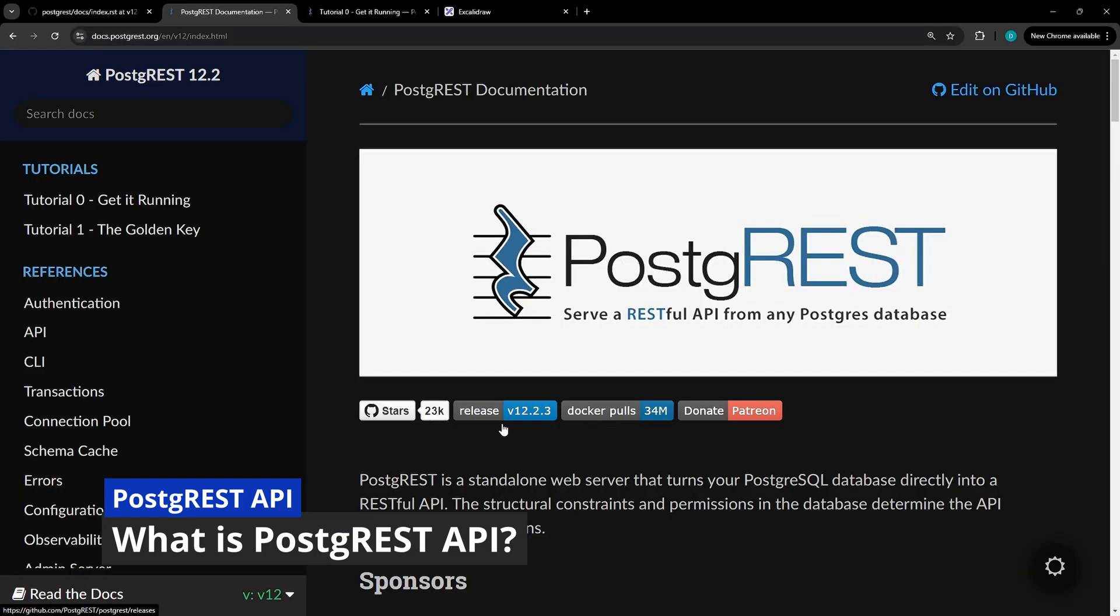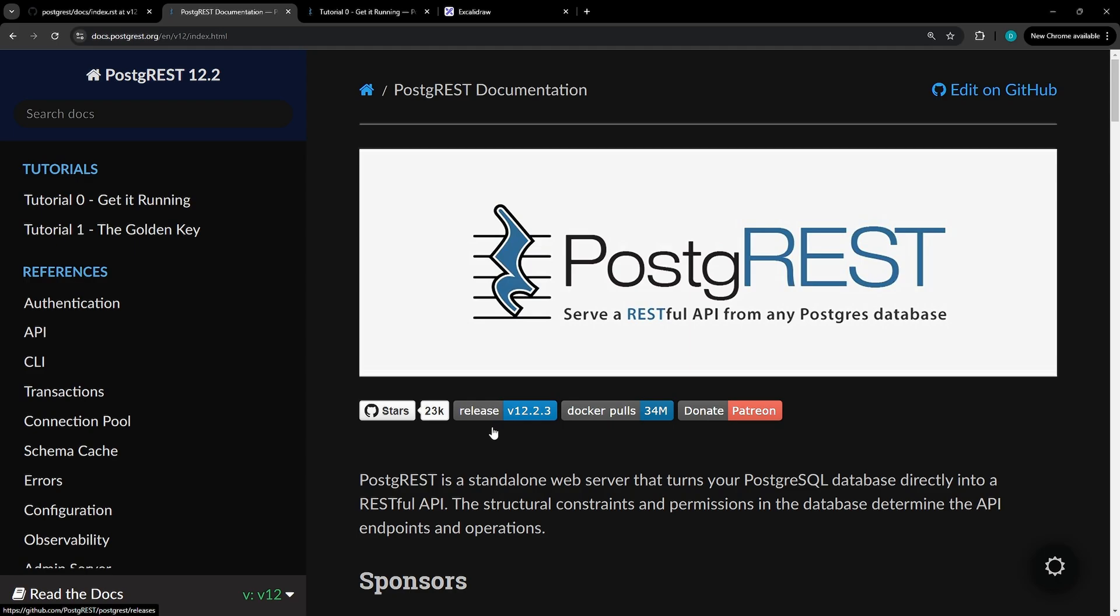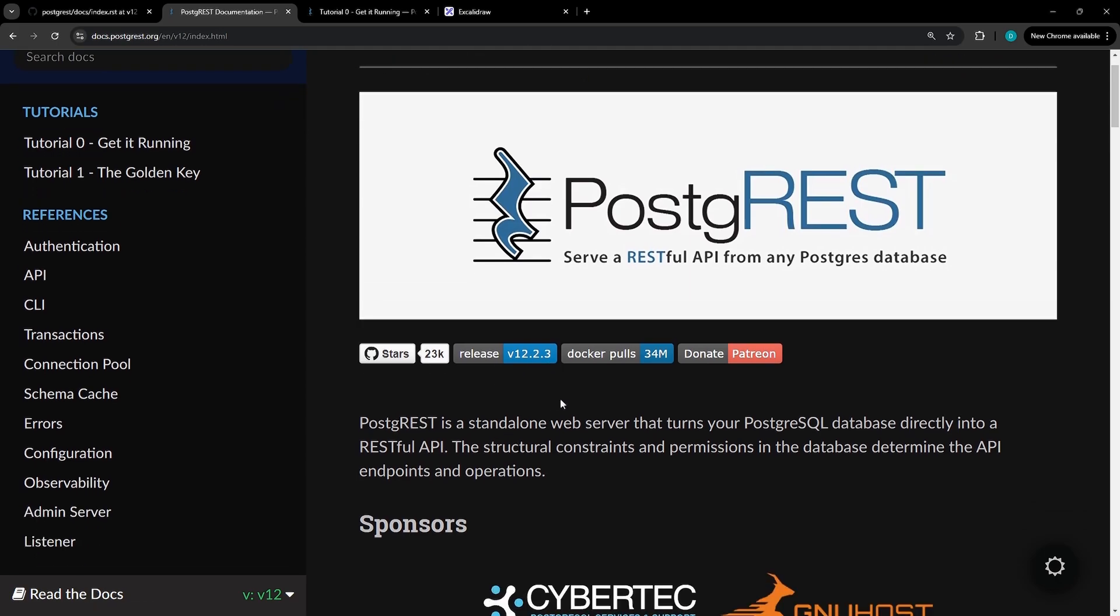PostgREST is a standalone web server that converts your PostgreSQL database into a RESTful API, allowing you to automatically generate endpoints based on the database structure and permissions. So the business logic is all within one single source of truth. This framework eliminates the need for manual CRUD programming and avoiding the pitfalls of ORMs, which can lead to slow and inefficient code.